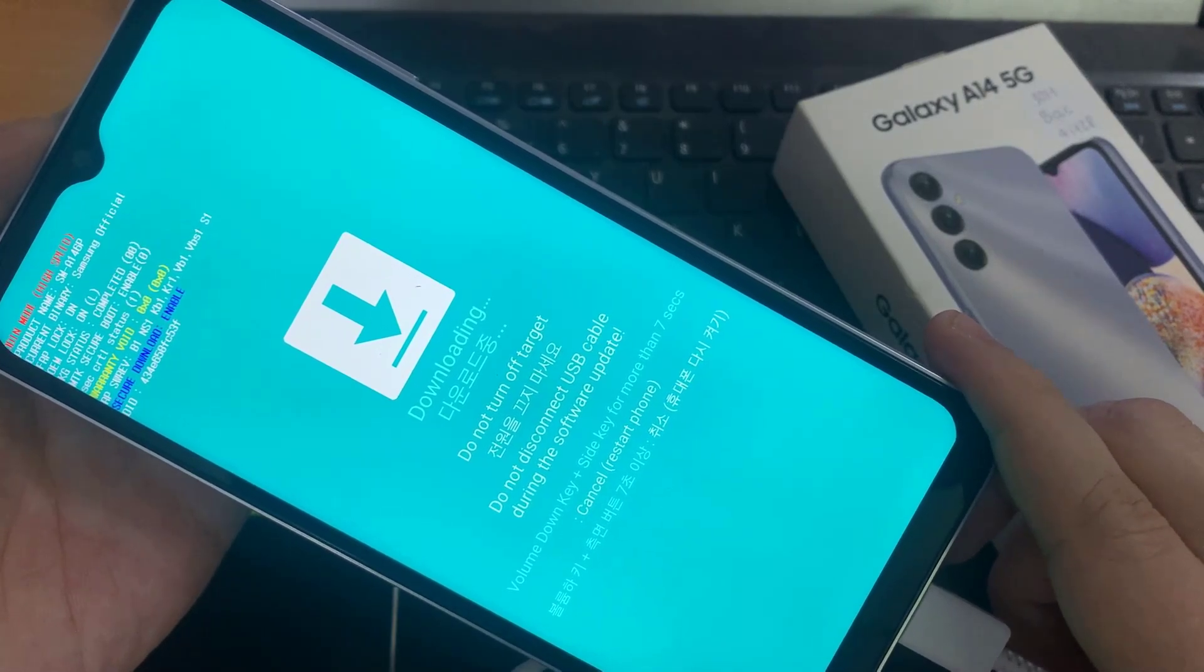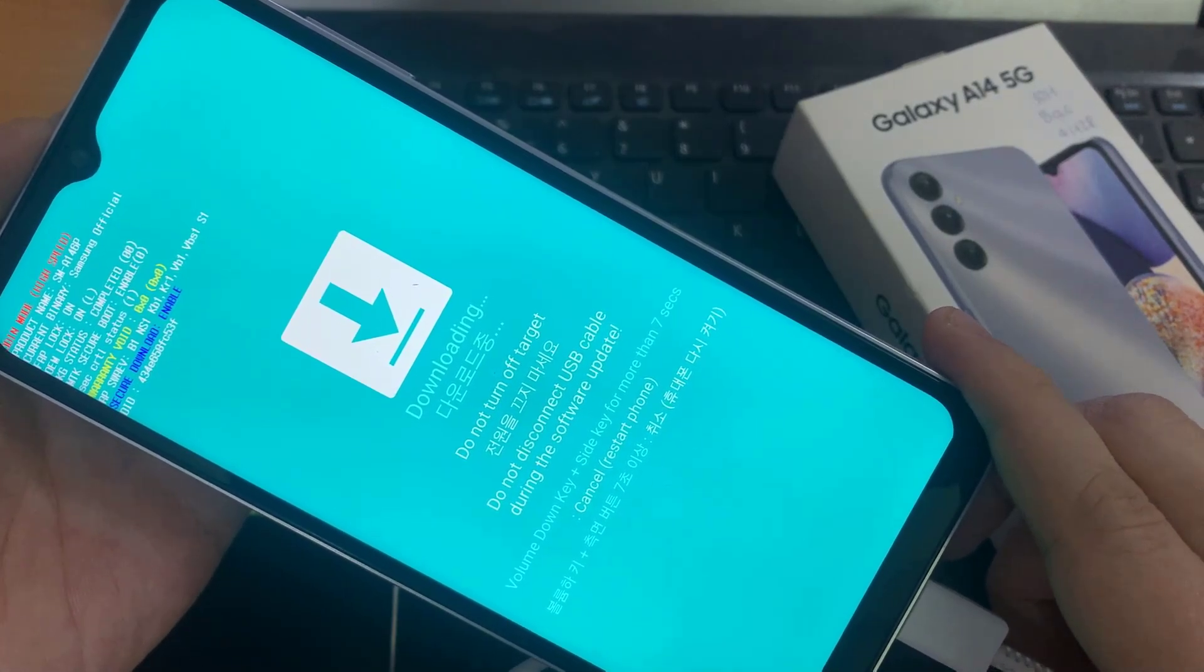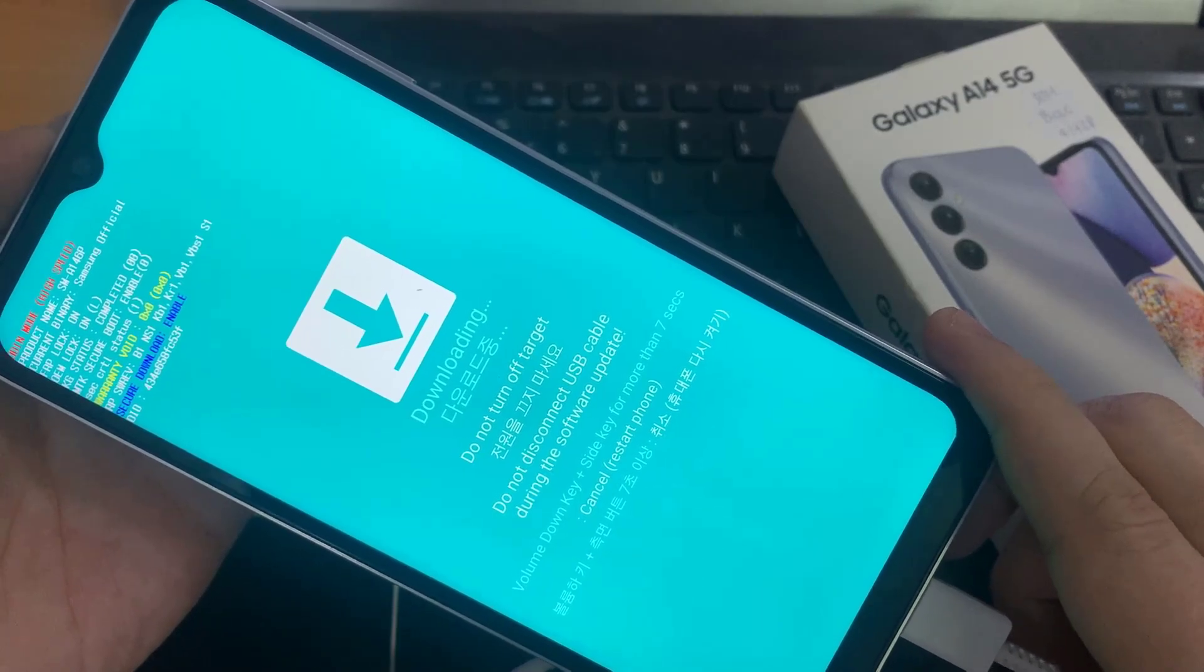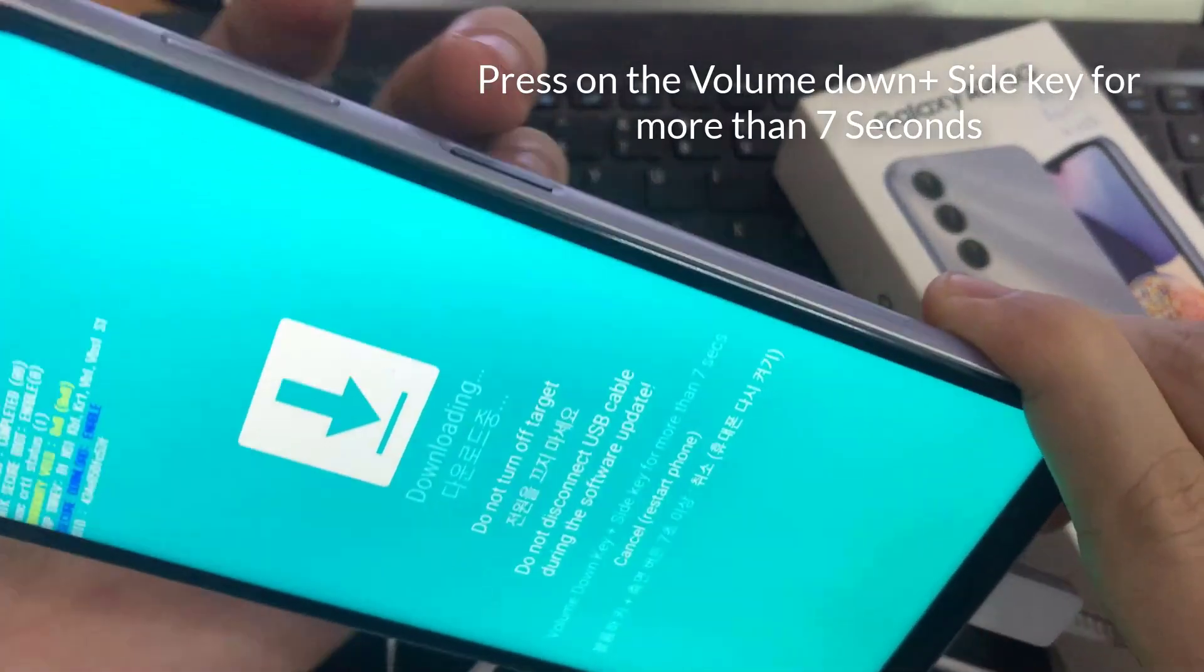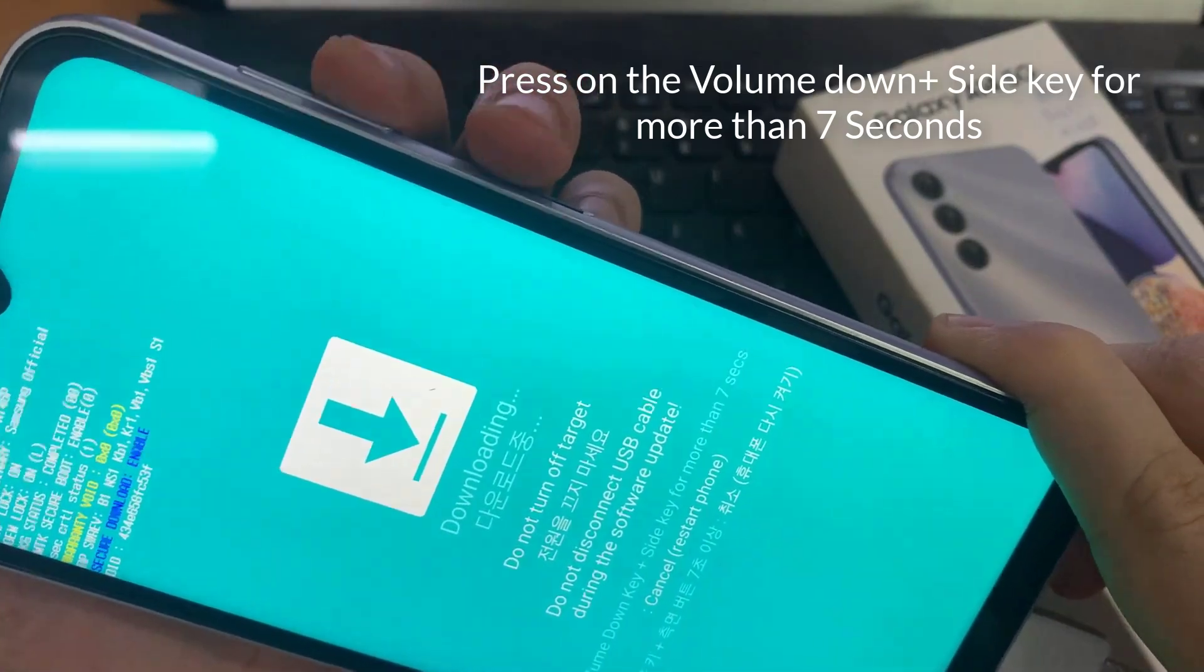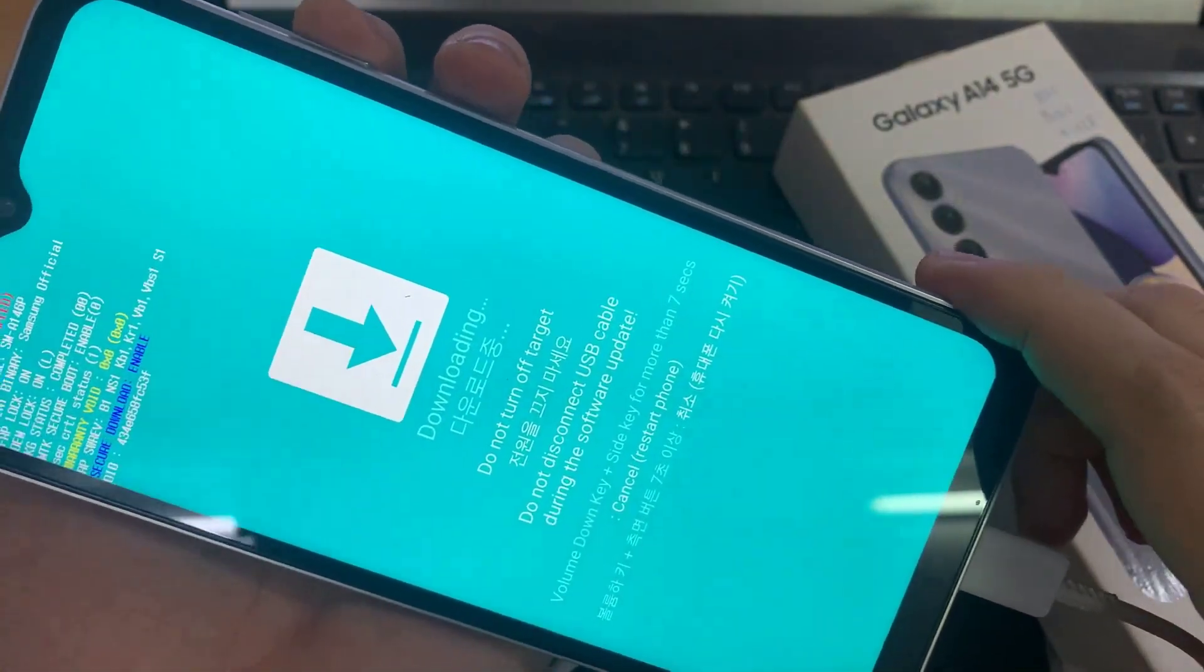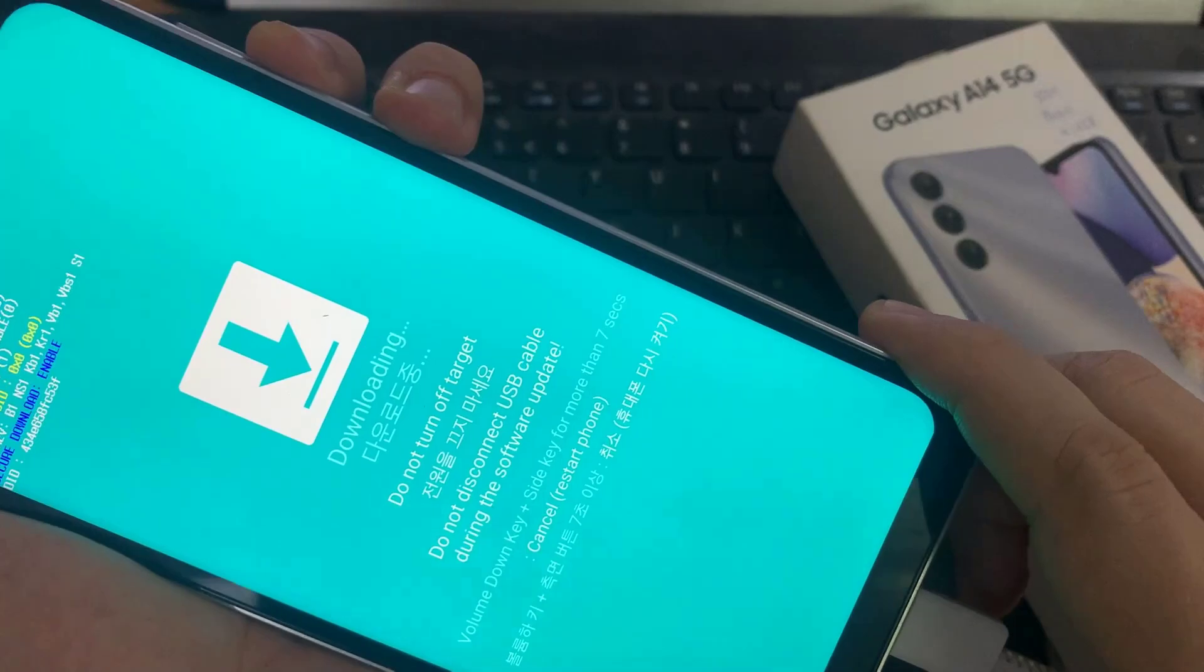And now if you want to exit download mode, you can press on the volume down key plus the side key for more than seven seconds. And that's it, that is how you can exit download mode. And once you have exited, you can unplug the USB cable.